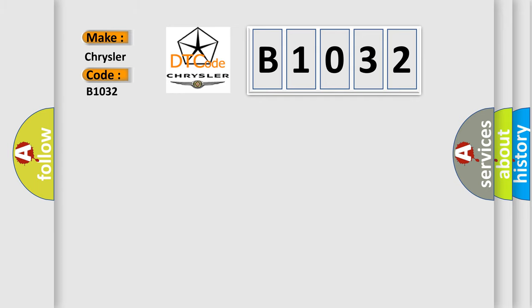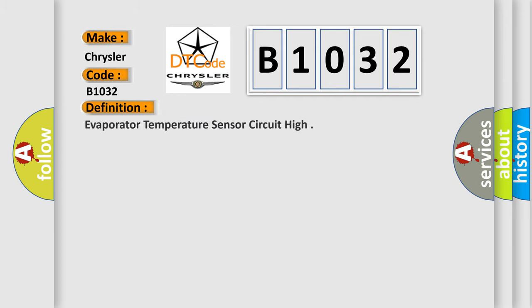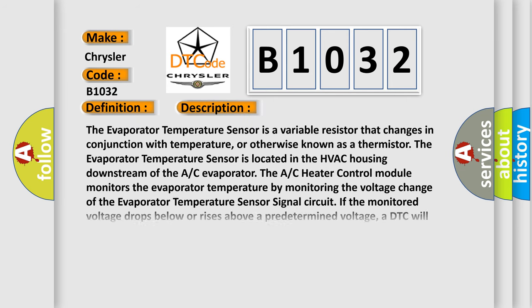The basic definition is: Evaporator temperature sensor circuit high. And now this is a short description of this DTC code.